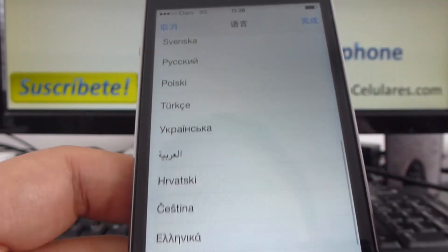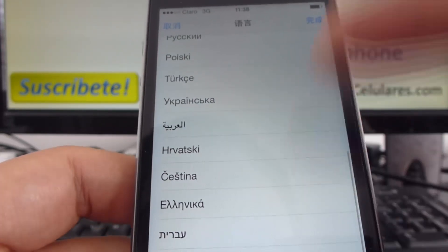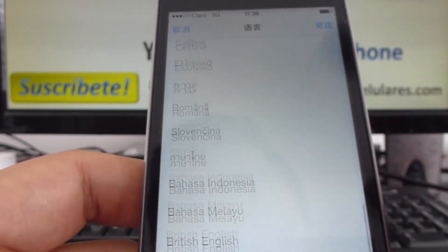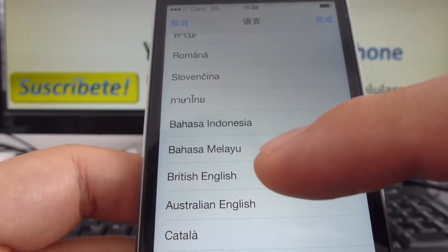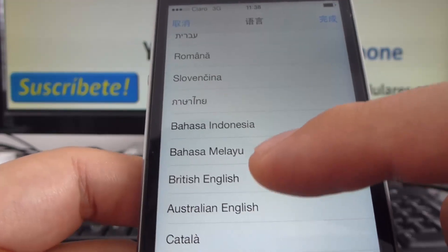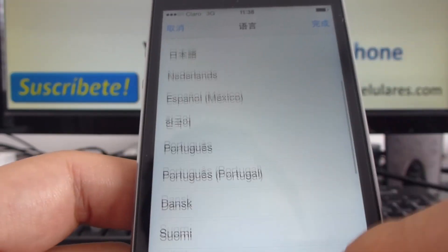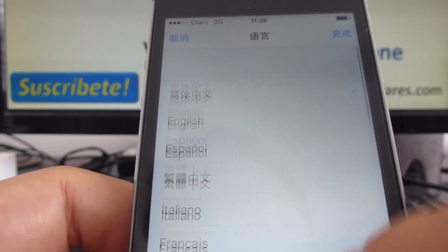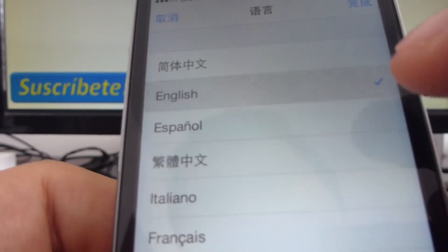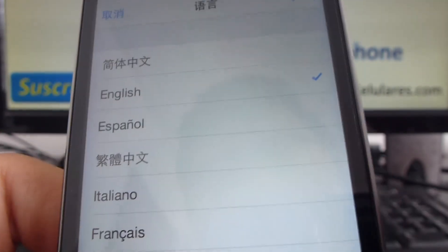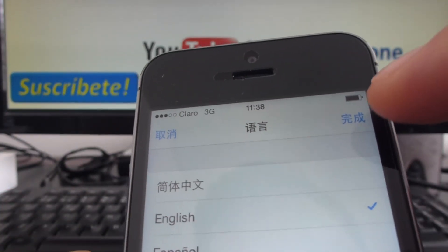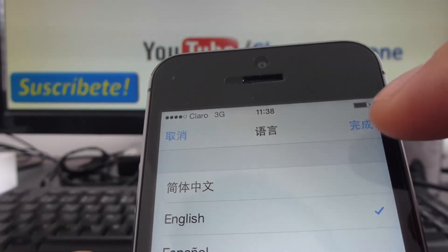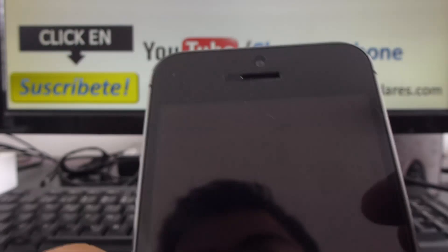We have three English options: British English, Australian English, and International English — that's the second one. We click here, and now we go and click up here. That's the OK option.